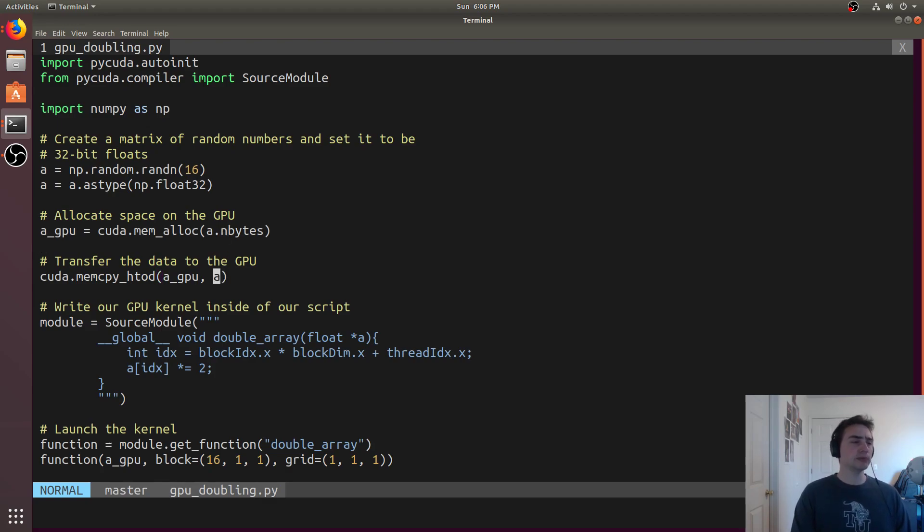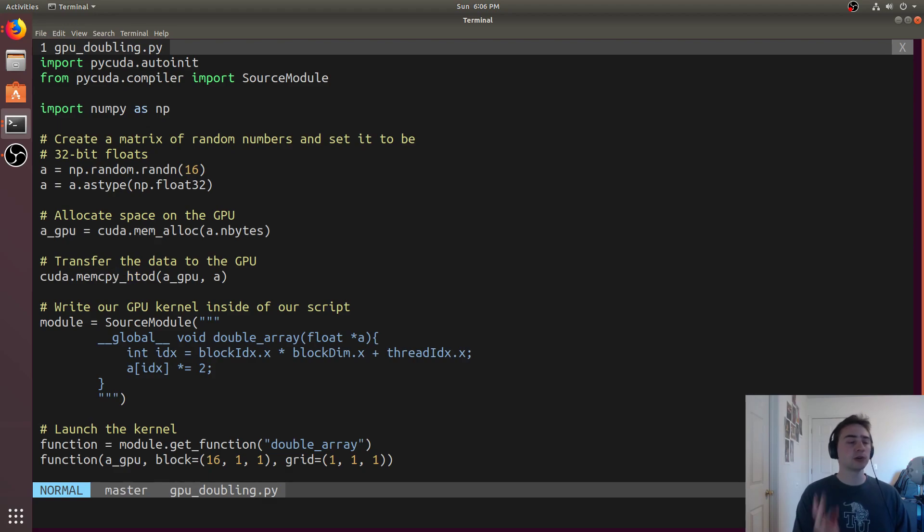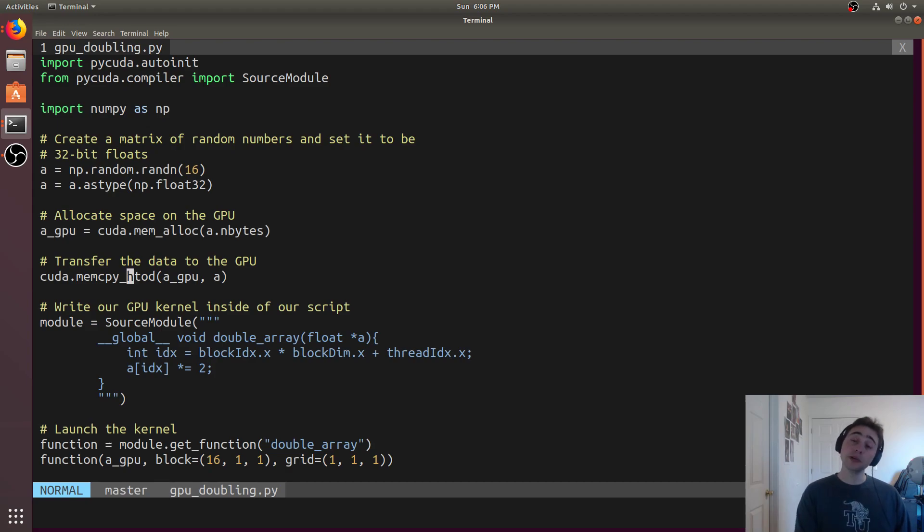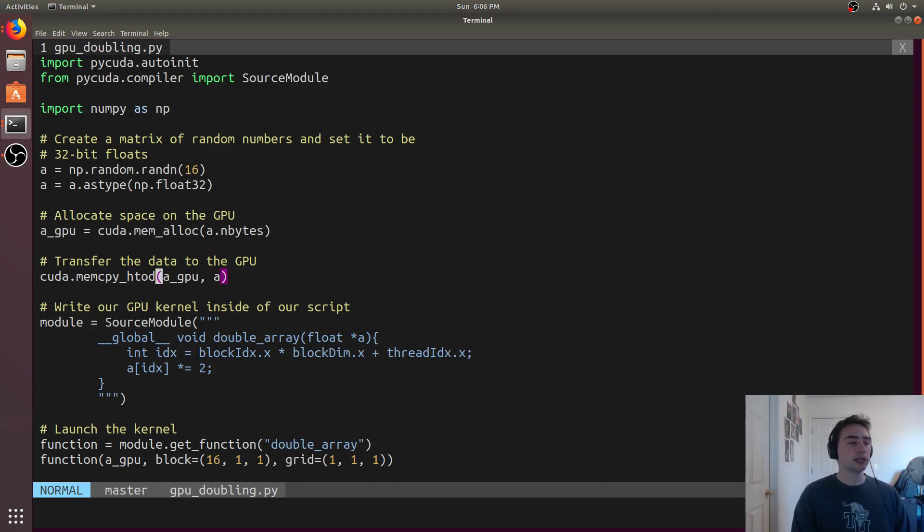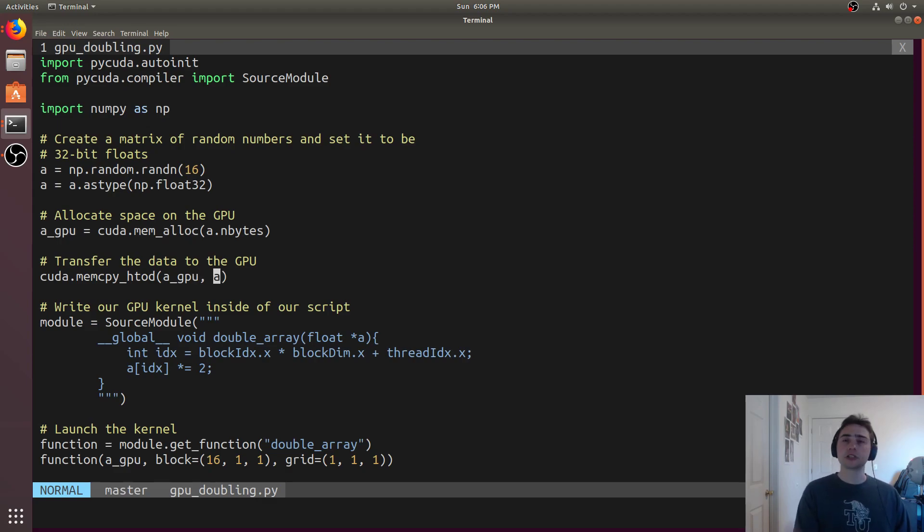The next thing we need to do, because it is separate physical memory, is copy the data over. We do that with CUDA.MemCopyH2D, which stands for host to device. Host generally refers to the CPU, and device generally refers to the GPU. We say we want to put it in this A underscore GPU, which is what we just allocated. What do we want to copy from? We want to copy from A, which is just our numpy array.